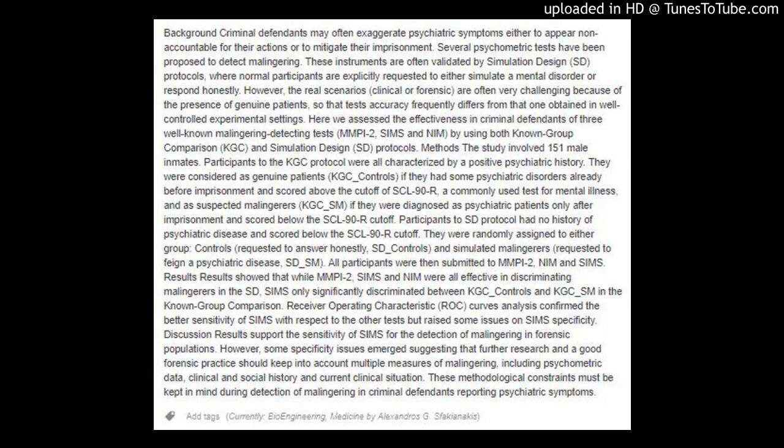Discussion: Results support the sensitivity of SIMS for the detection of malingering in forensic populations. However, some specificity issues emerged, suggesting that further research and good forensic practice should keep into account multiple measures of malingering, including psychometric data, clinical and social history, and current clinical situation. These methodological constraints must be kept in mind during detection of malingering in criminal defendants reporting psychiatric symptoms.